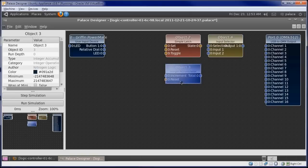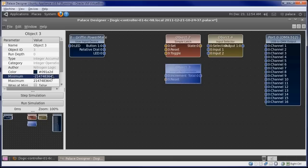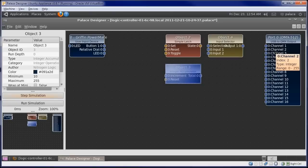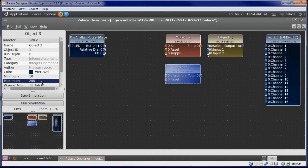We set the range for our brightness to be a minimum of 10 and a maximum of 255, because the DMX protocol uses brightness values from 0 to 255, and we don't want the knob to fade all the way to darkness.